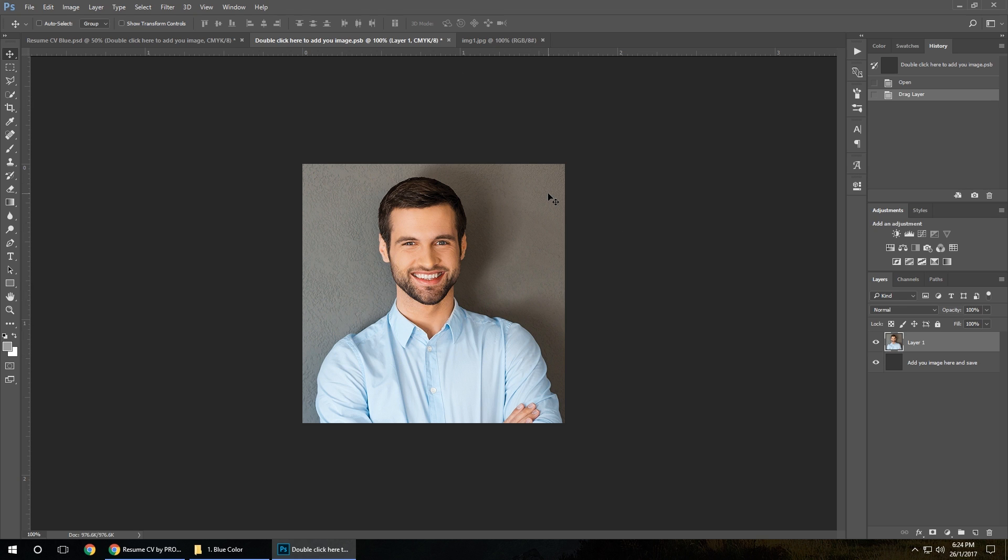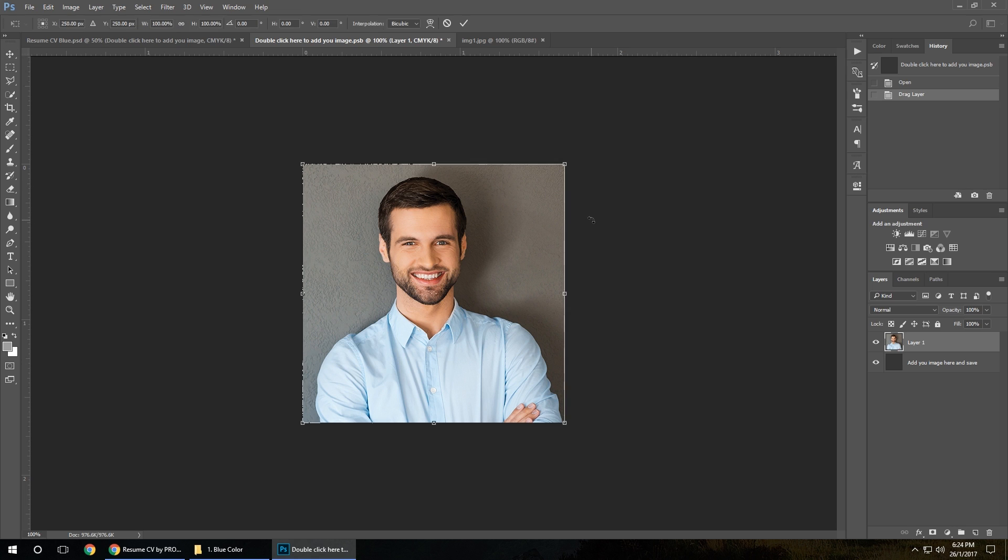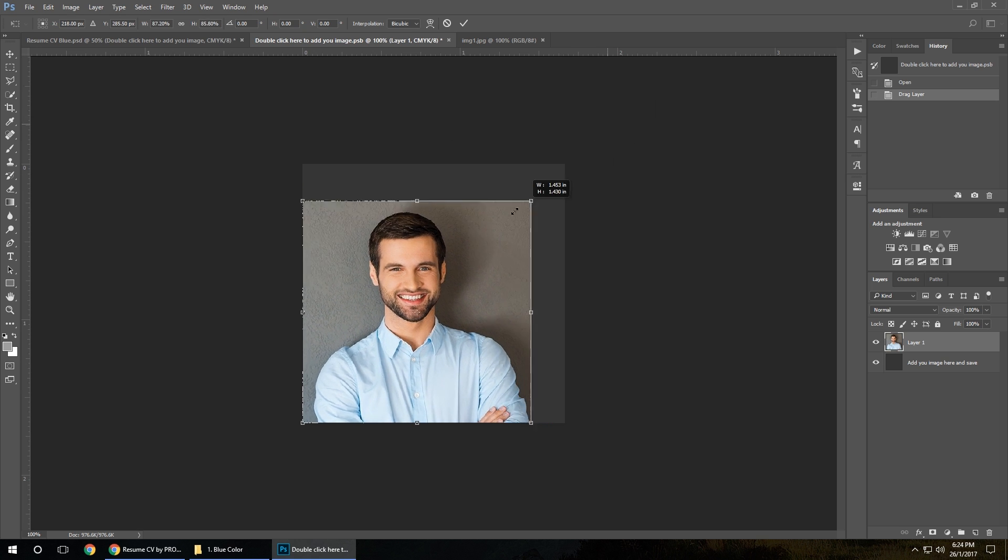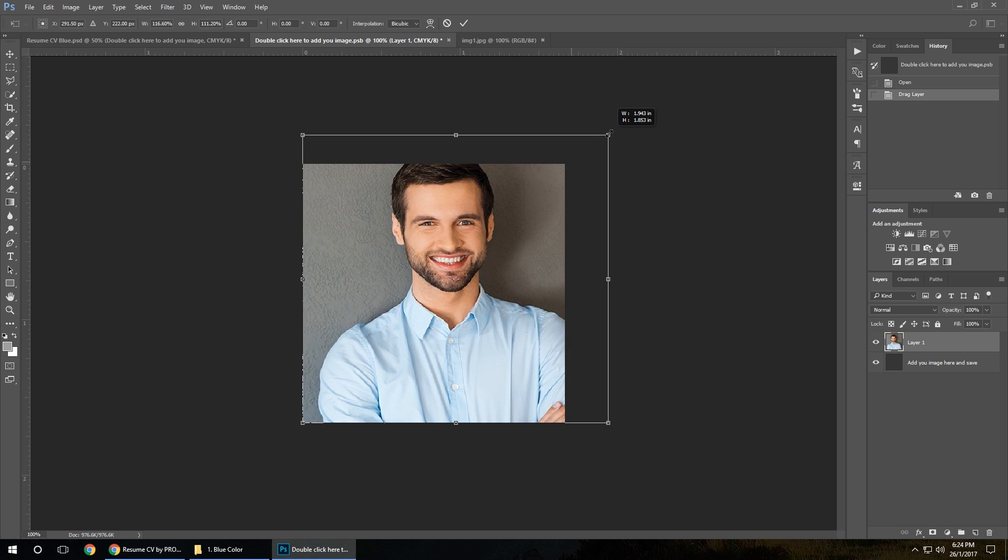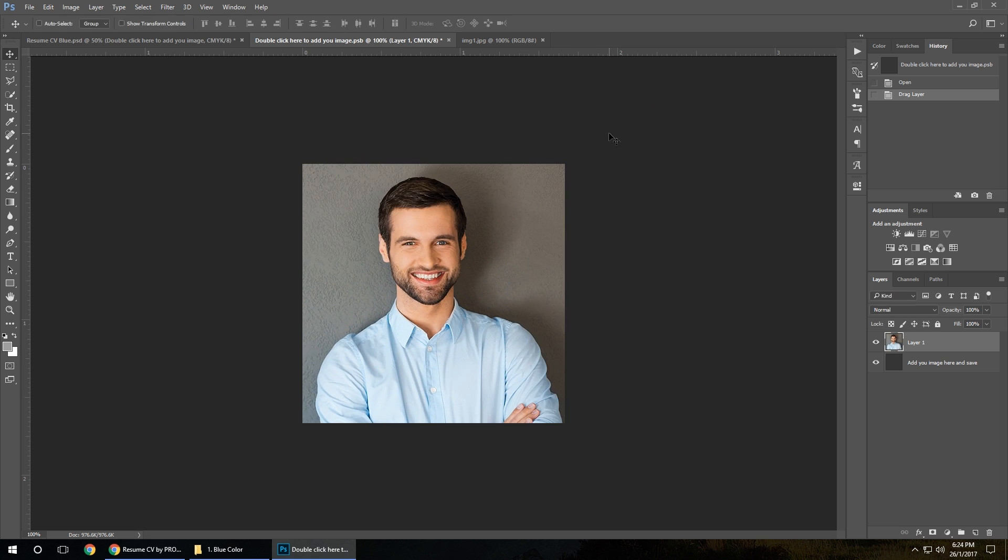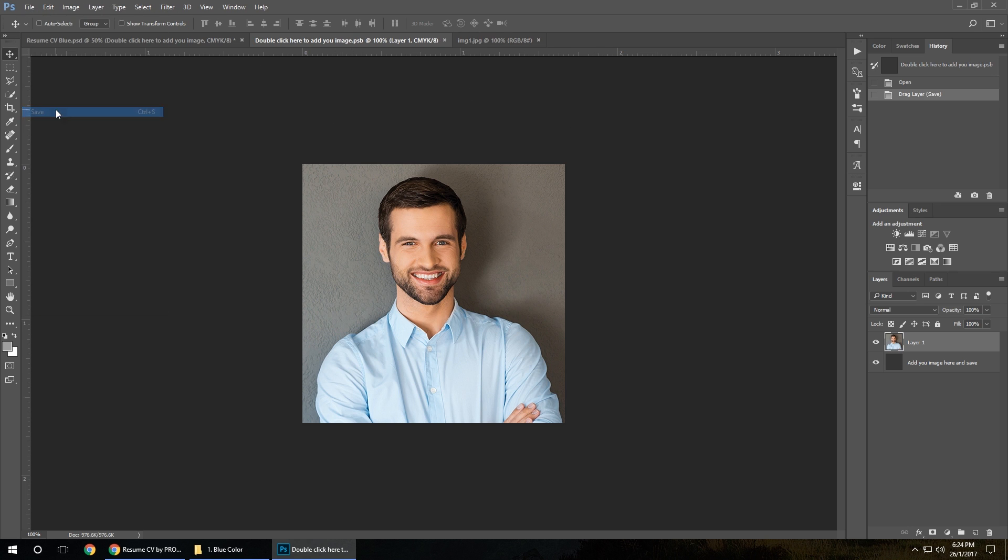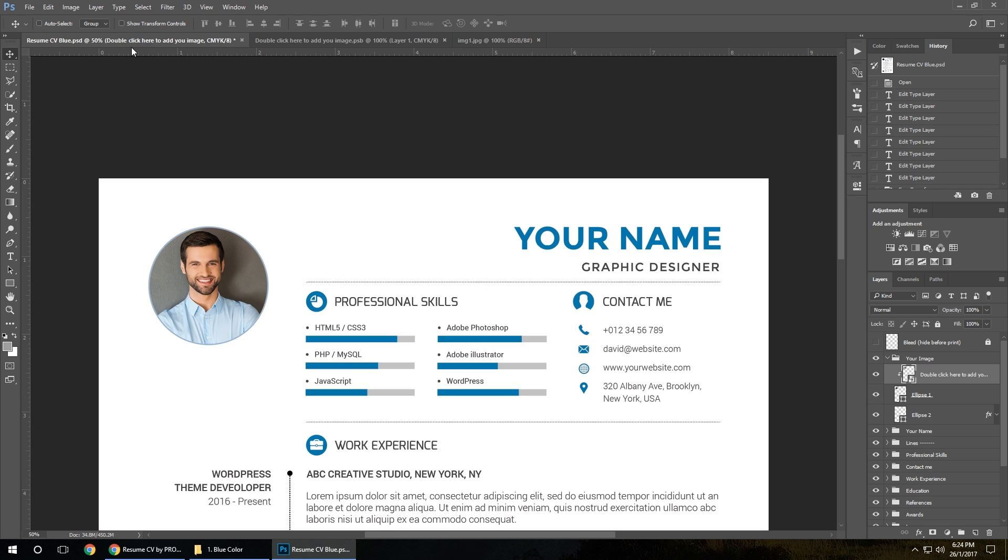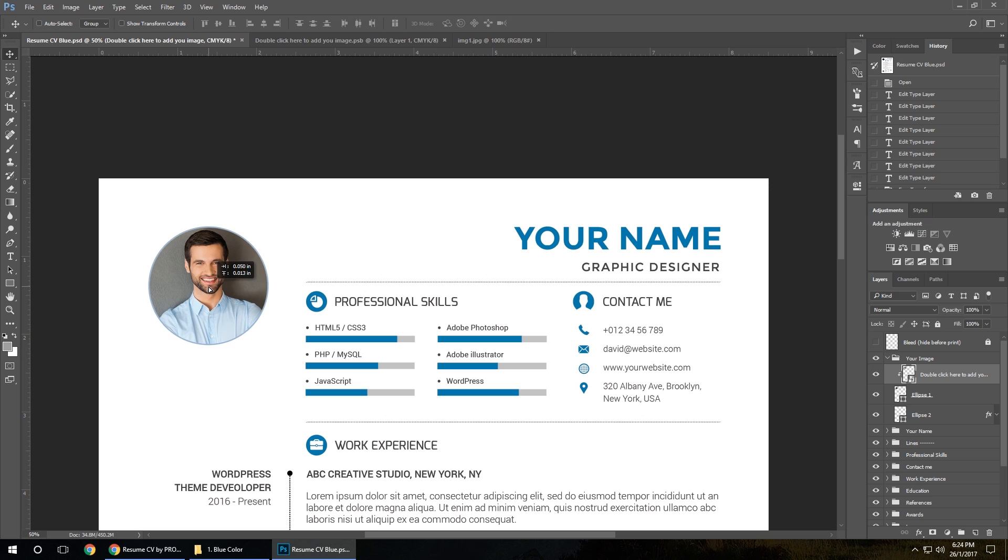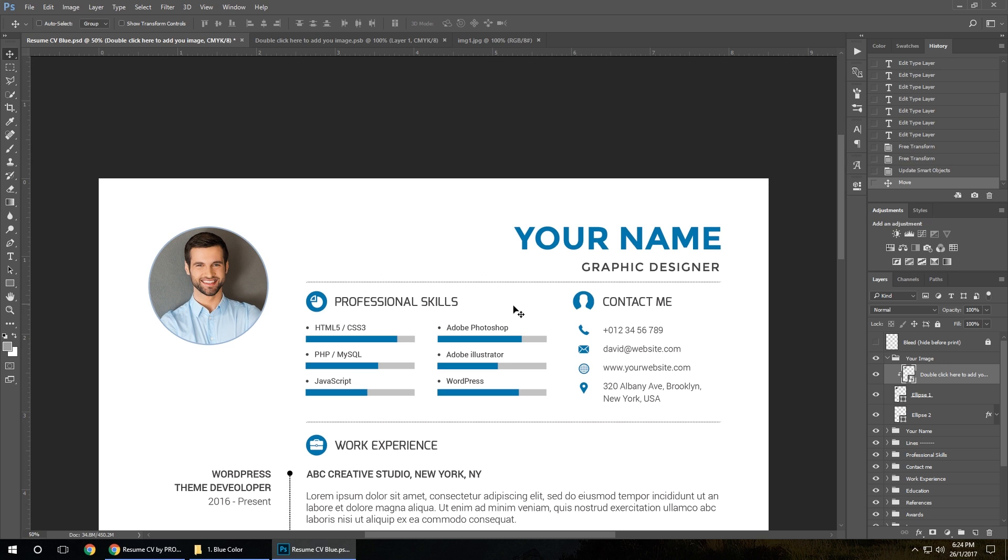If you need to make it bigger or smaller, just use Control T again and change the size. When you're happy, click save. Get back to the CV. As you can see, your photo is here. You can move it a little bit to place it where you want.